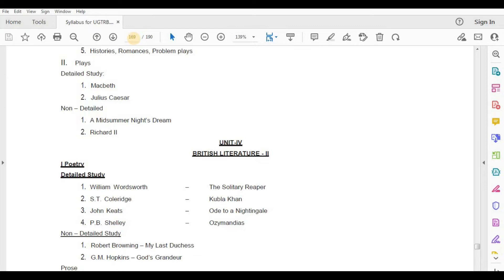P.B. Shelley, Ozymandias. Non-Detailed Study — Robert Browning, My Last Duchess; G.M. Hopkins, God's Grandeur.